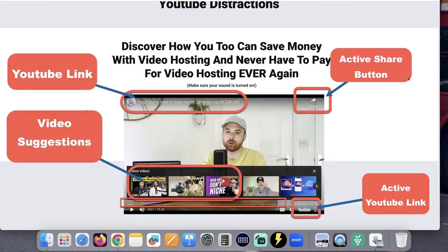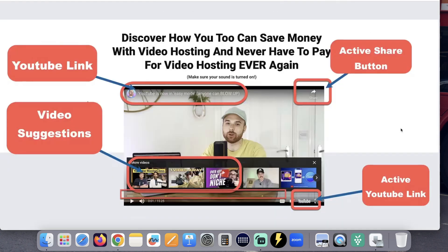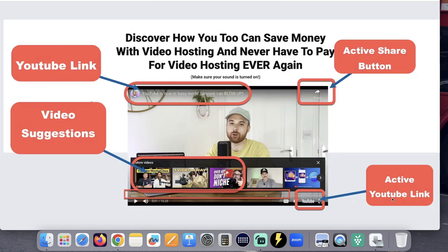You can try and save money by hosting your videos on YouTube, but YouTube players have tons of distractions that take your viewers away from your video to YouTube.